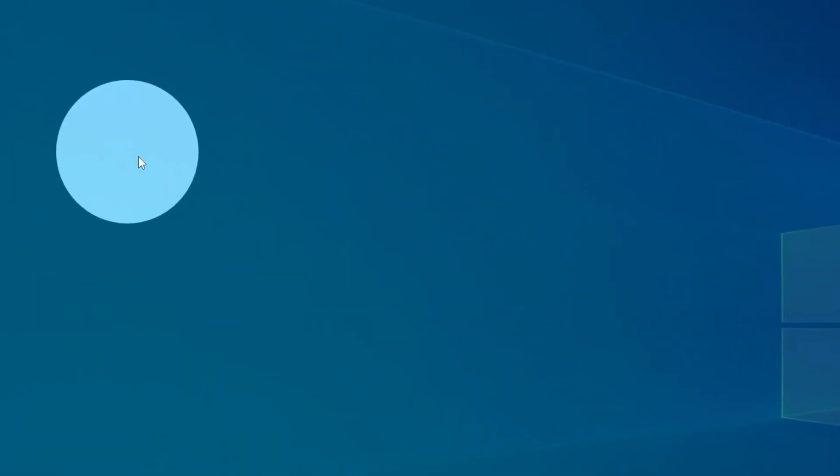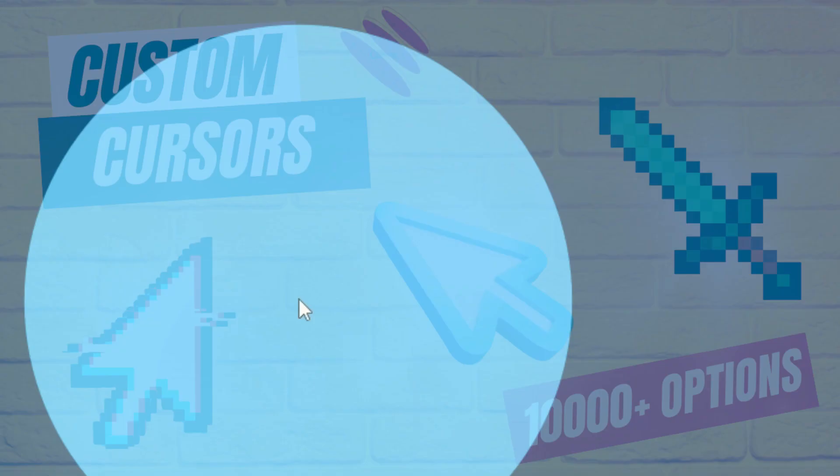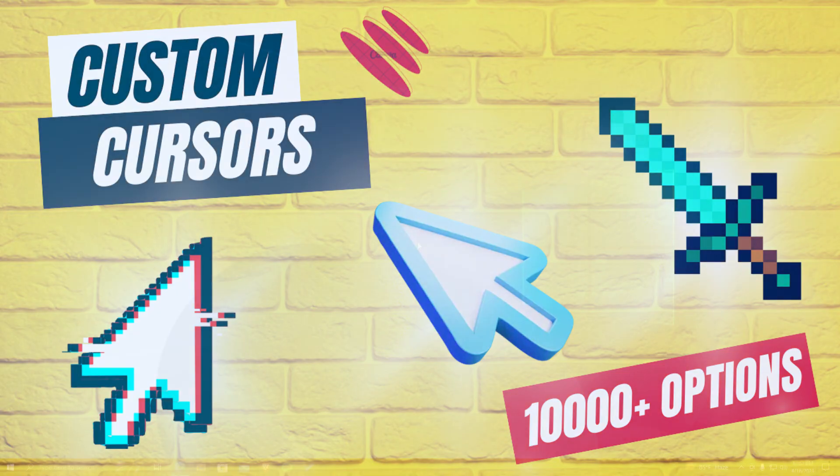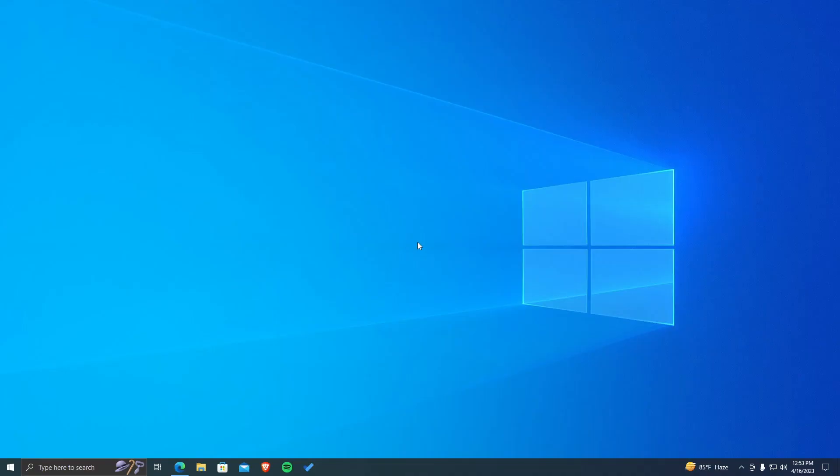If you are tired of using the default cursor, then you've come to the right place. In this tutorial, I'll show you how to download and install custom cursors and use them on your Windows 10 PC. So without any further delay, let's get into the video.